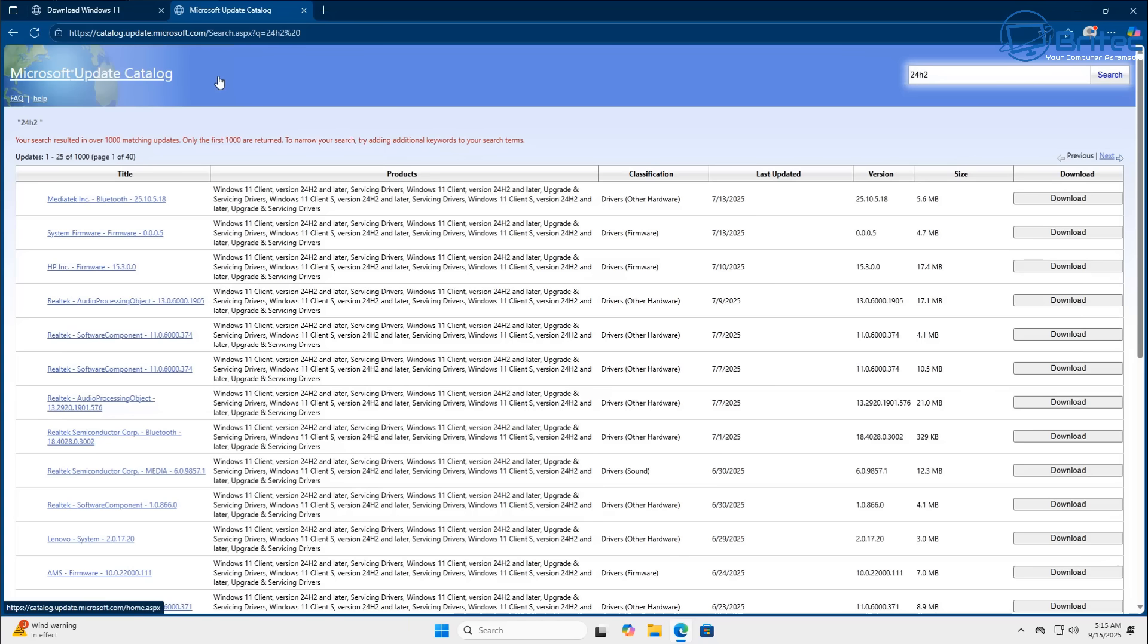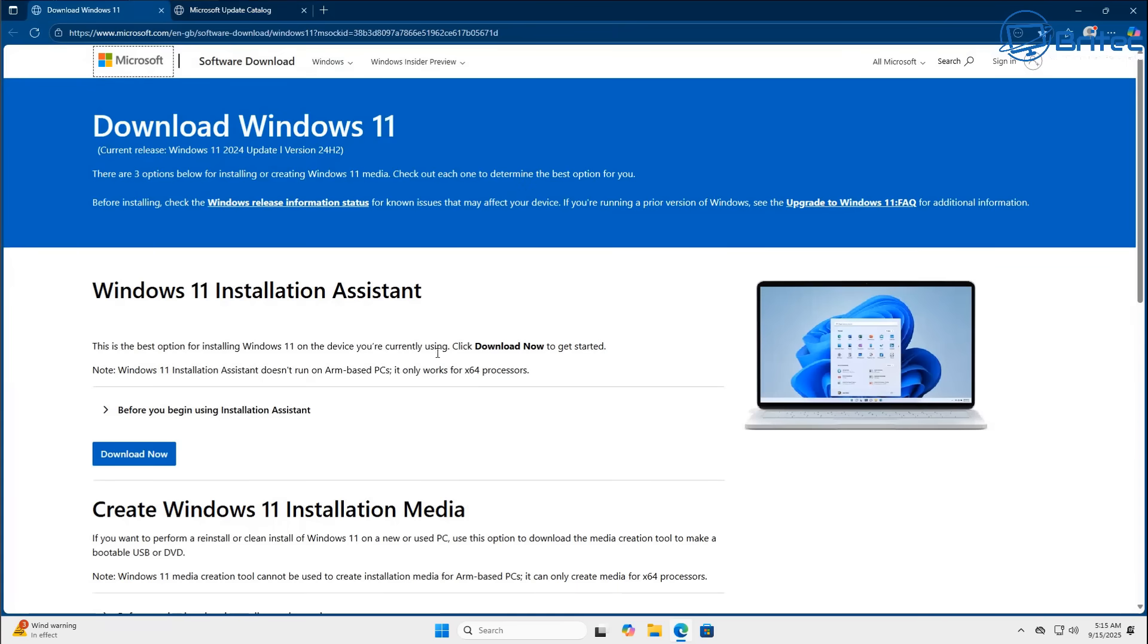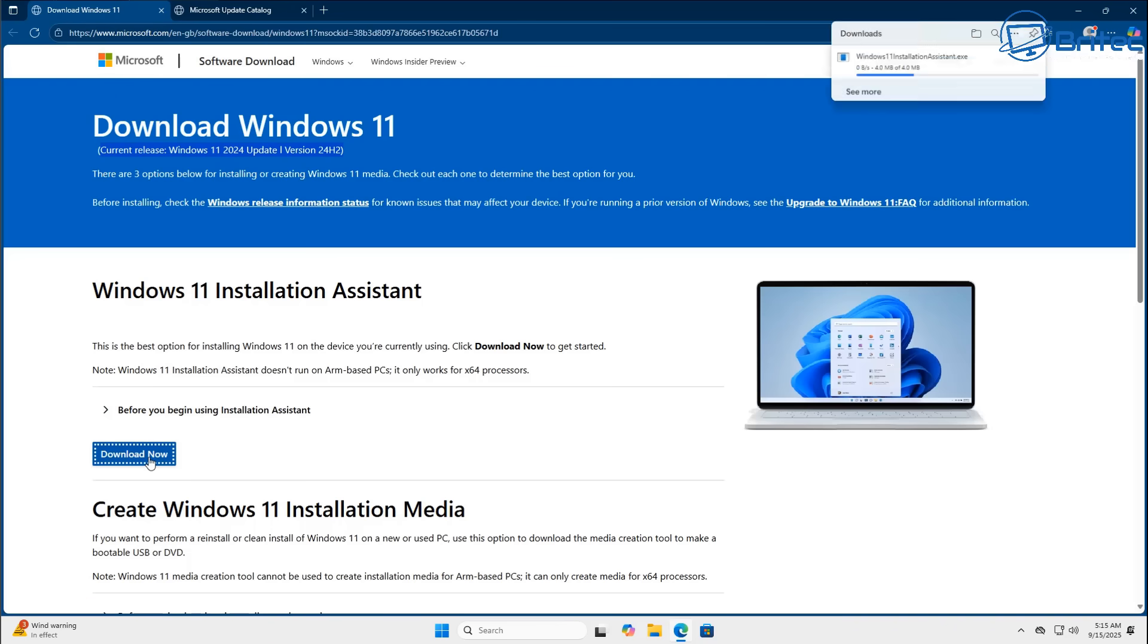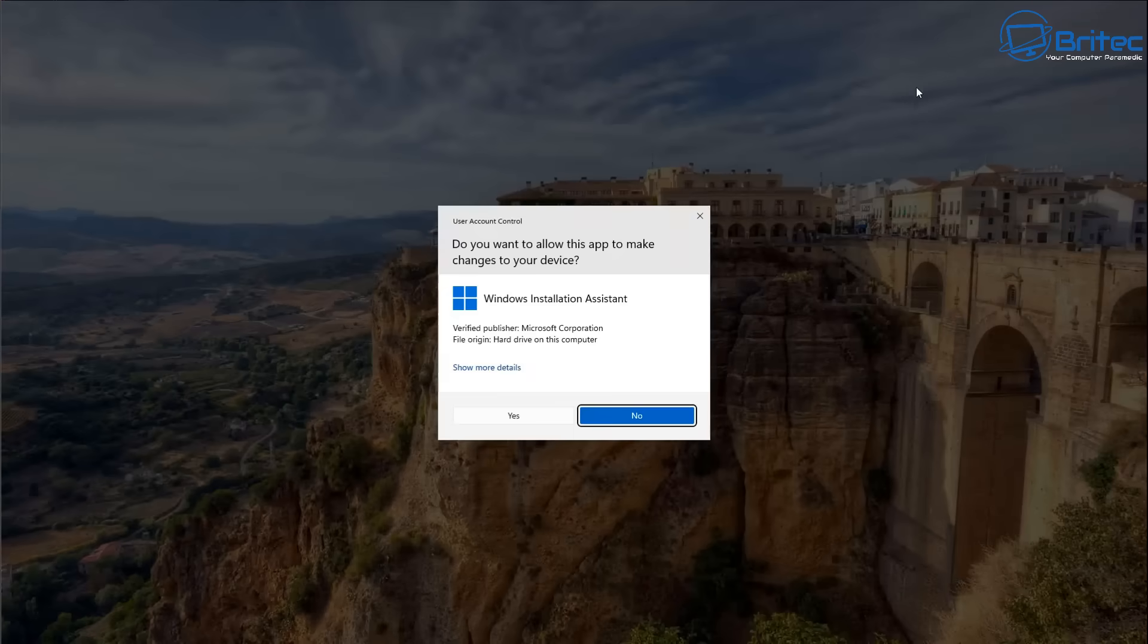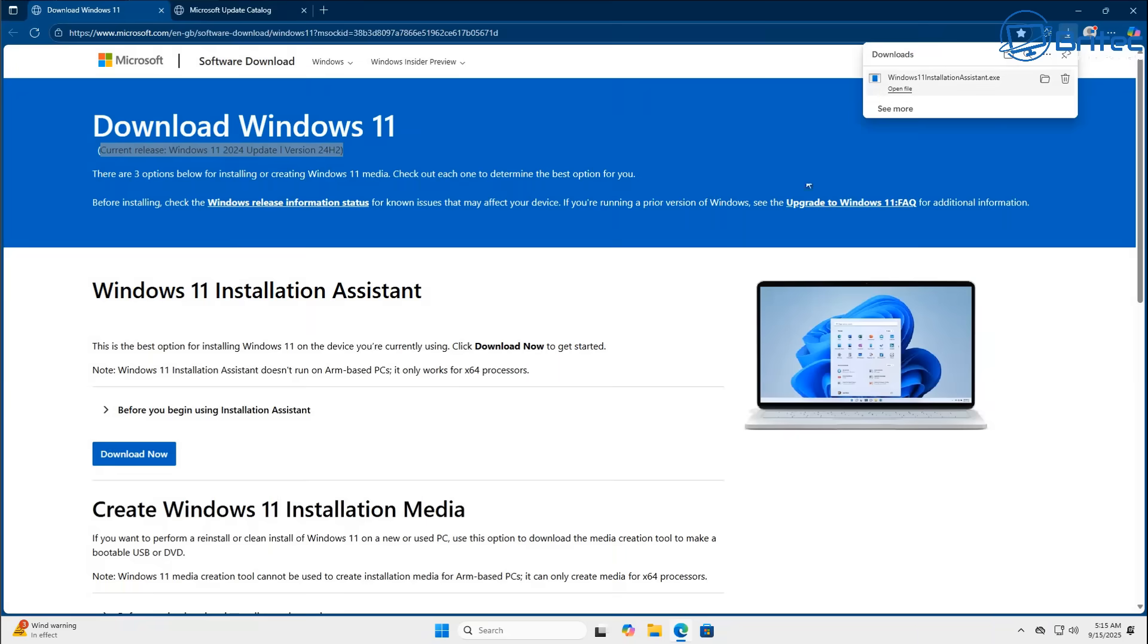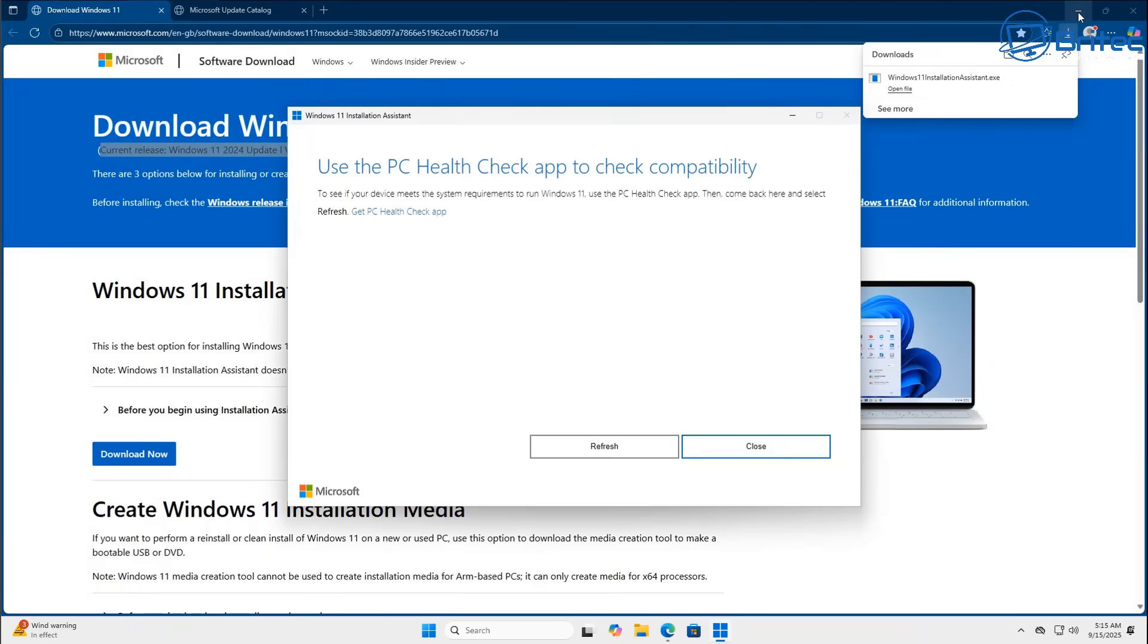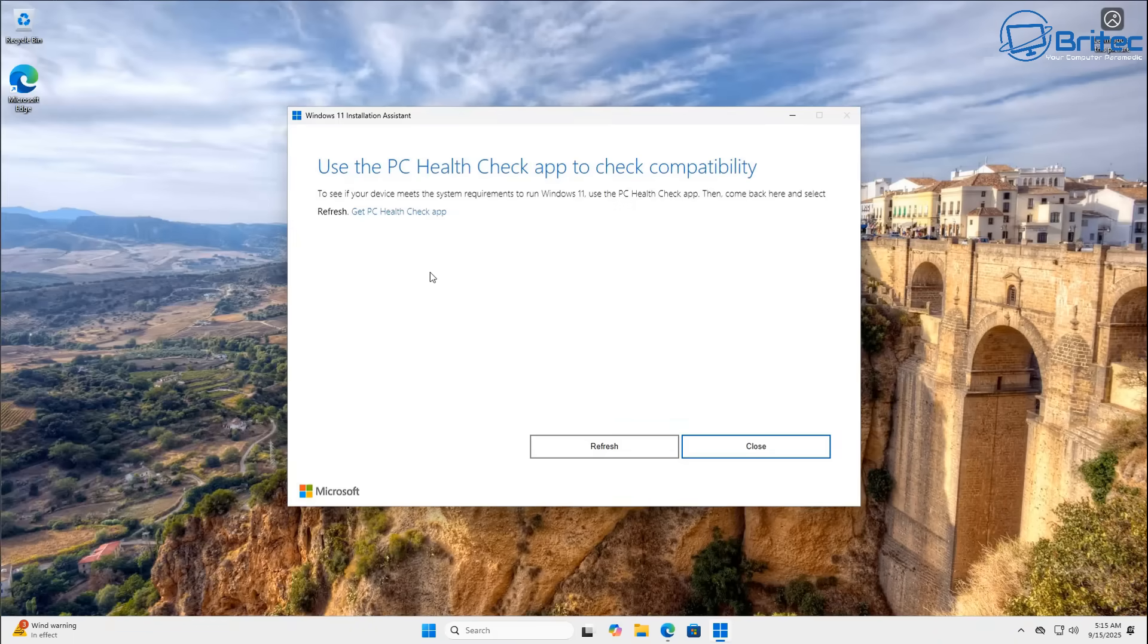Now you can do a search on the Microsoft update catalog for 24H2 but there is a heap of them on here and you might find it a bit difficult to find the one you want. So you might want to go over to the Windows 11 website here and you can see it says the current build is 24H2. Now this will soon be replaced with 25H2 and they will not let you download the 24H2 version but you can download the Windows 11 installation assistant and you can run this on your PC.